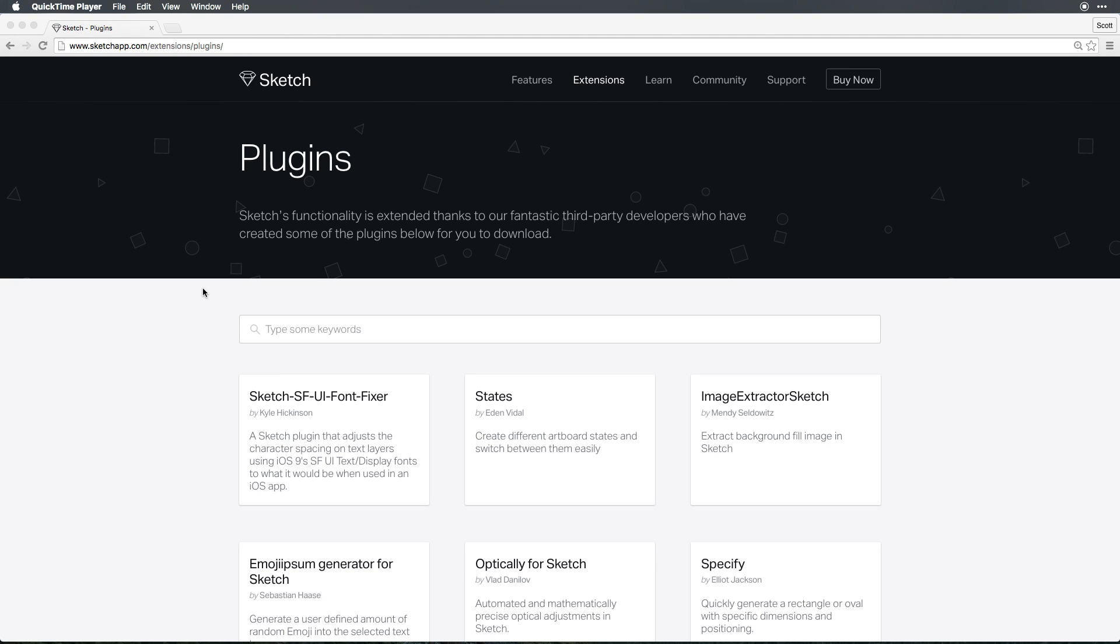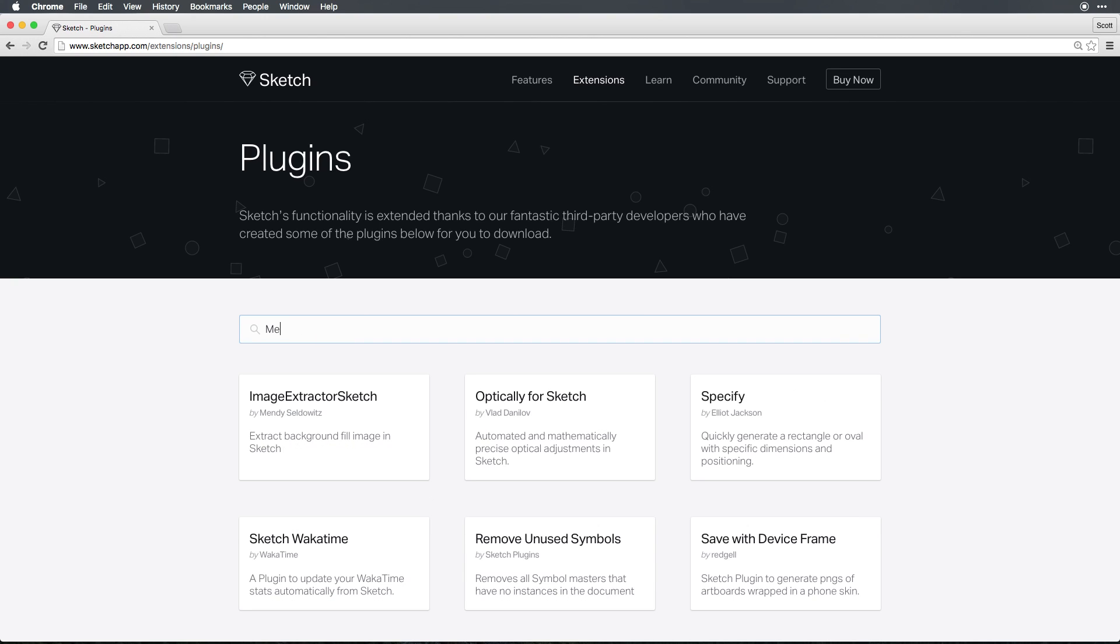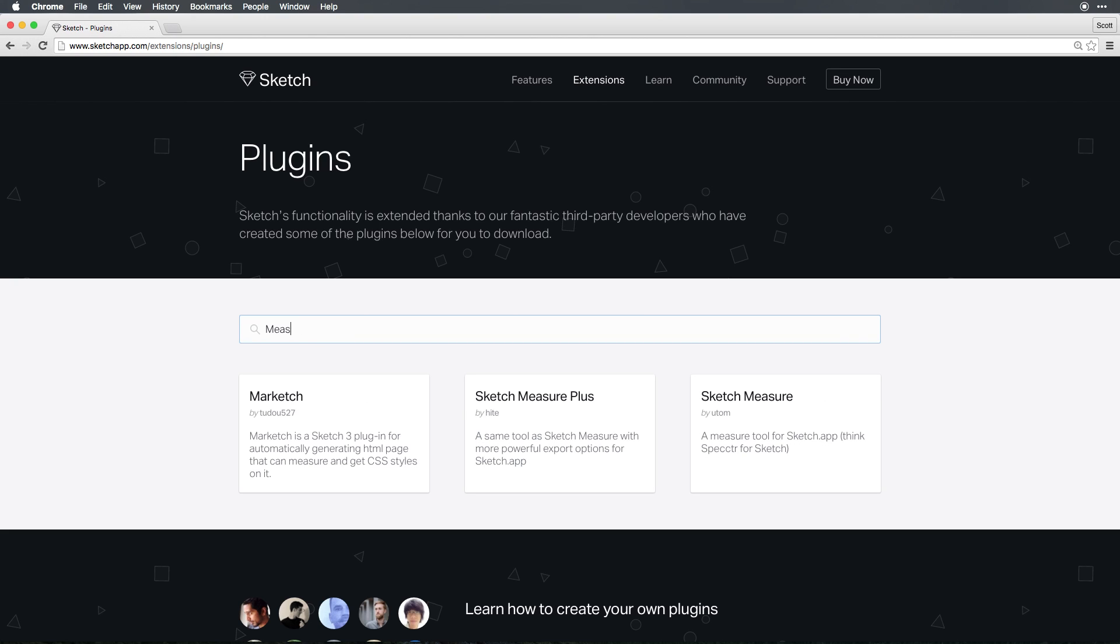From here, we're able to search for plugins based on keywords. The plugin we're going to be looking for is SketchMeasure. So we can just type in Measure, and as you can see, SketchMeasure is one of our options.